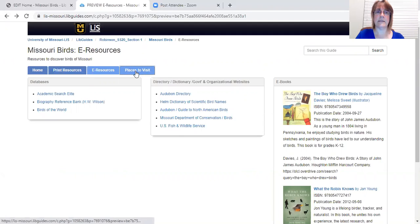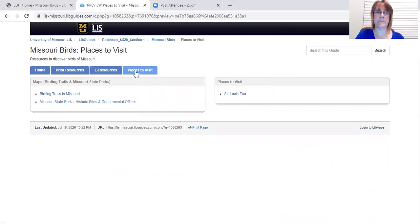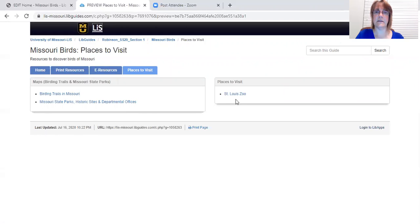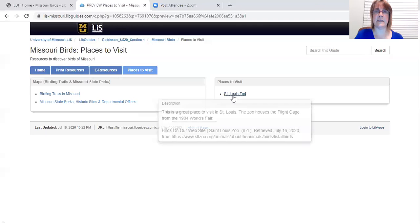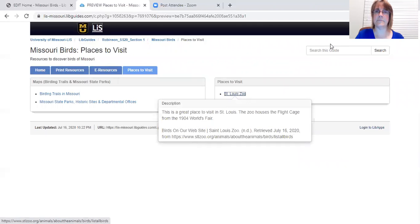And our last tab is a list of places to visit. And here we have maps of places that you can visit and also a link to the St. Louis Zoo. And that's all I have for you today and I hope you enjoy this guide. Thank you.